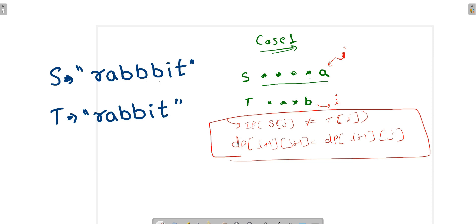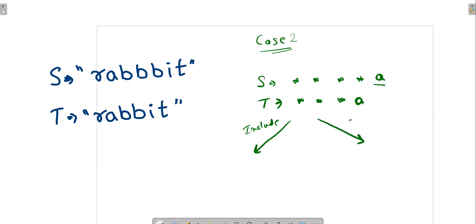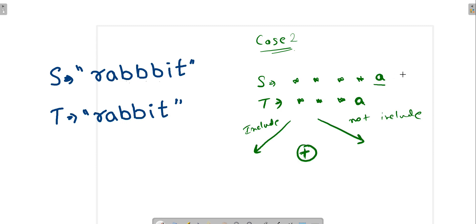Now case two: the last characters of both strings S and T are the same. In this case we have a choice — either we include this last character or we do not include it. Since these are permutations, we add both cases together with a plus sign.